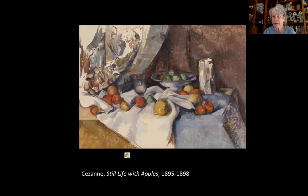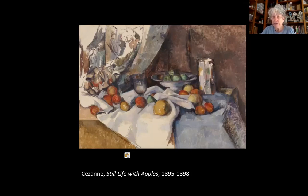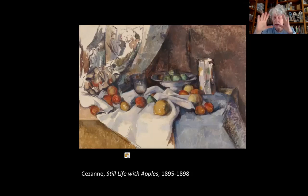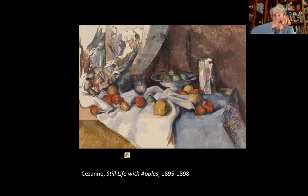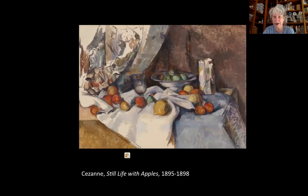Cézanne painted a lot of landscape, still life, and some portraits. What he ultimately discovered is that in real life you never see things from one point of view. That's the premise of linear perspective — there's one viewpoint, you close one eye, look through a little hole, and see a scene. You draw on a fictive pane of glass between you and the scene, and you can't move from that point the whole time you're drawing.